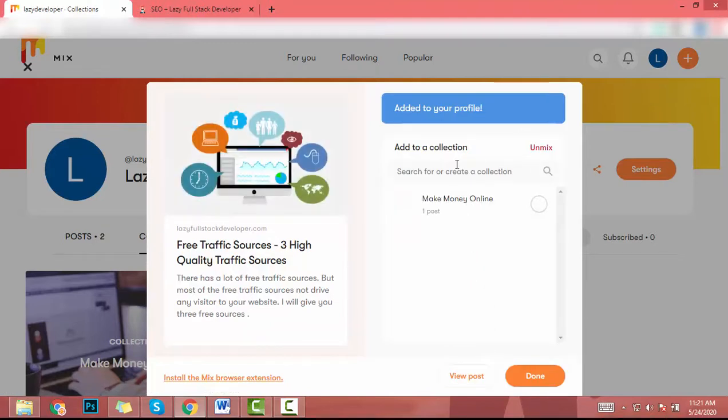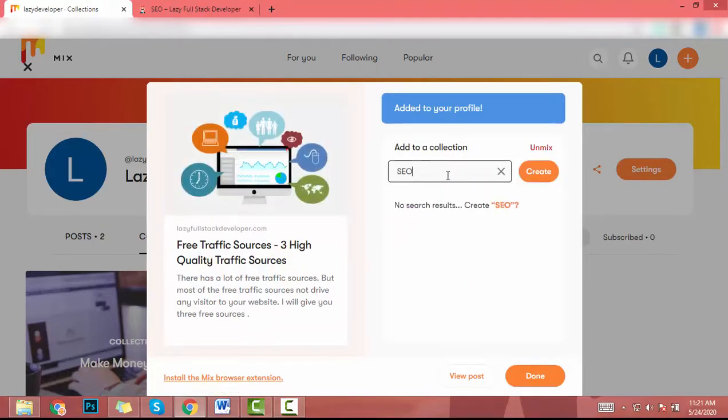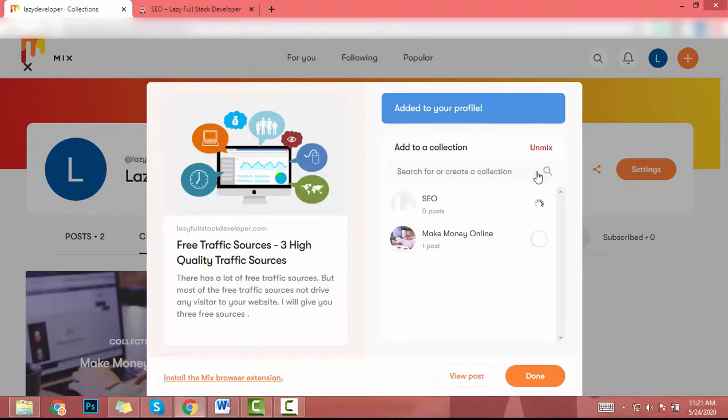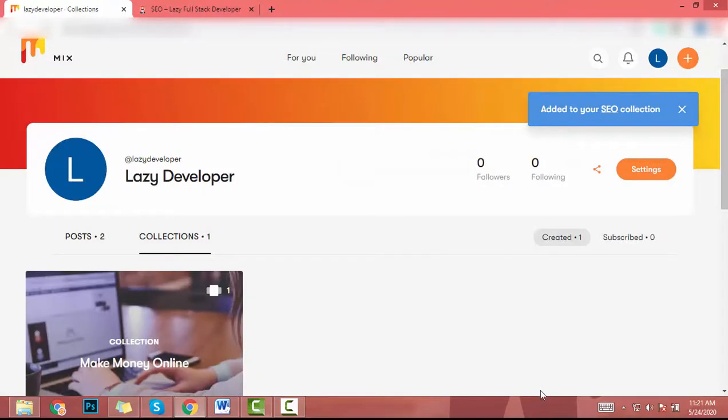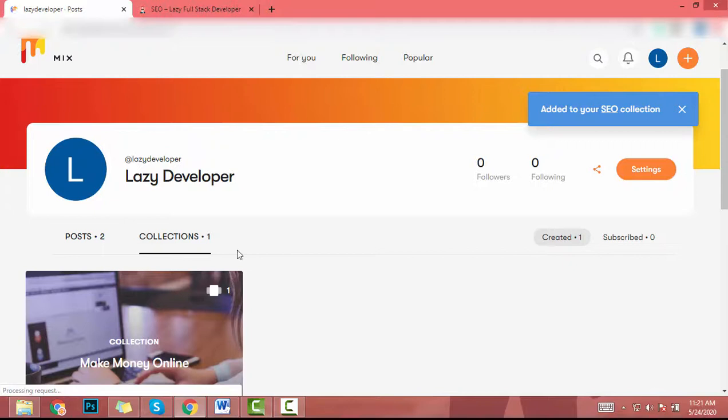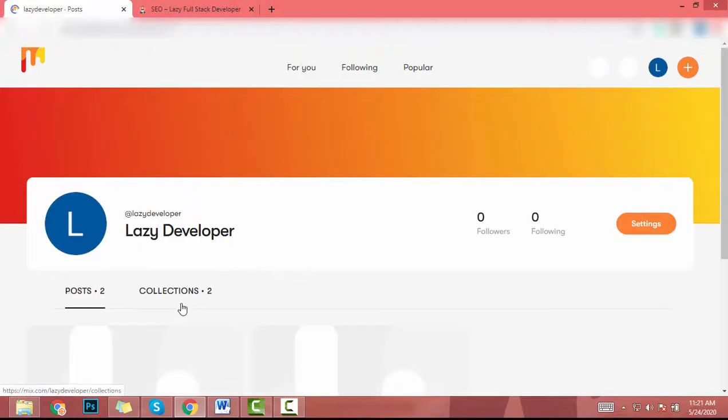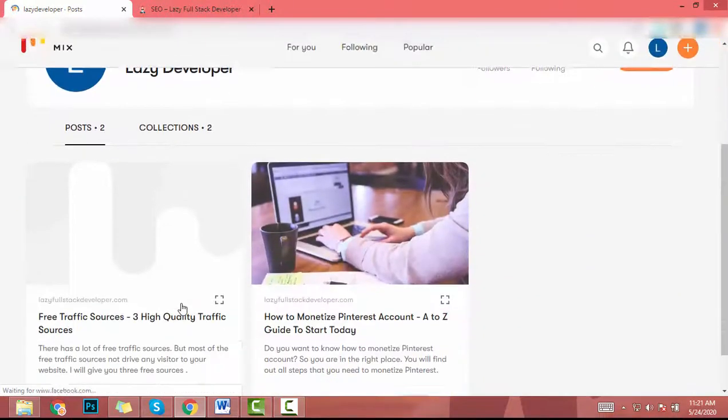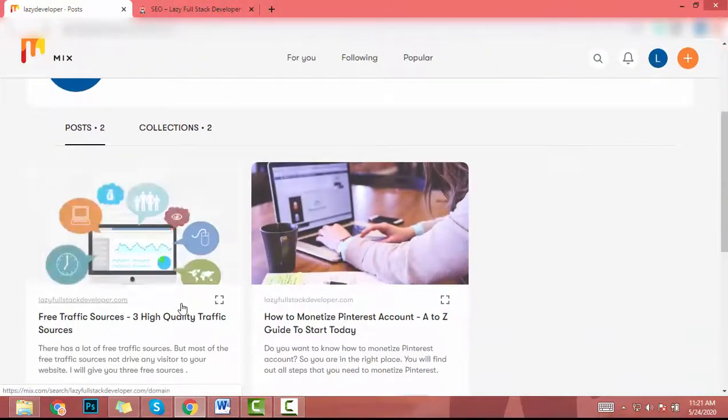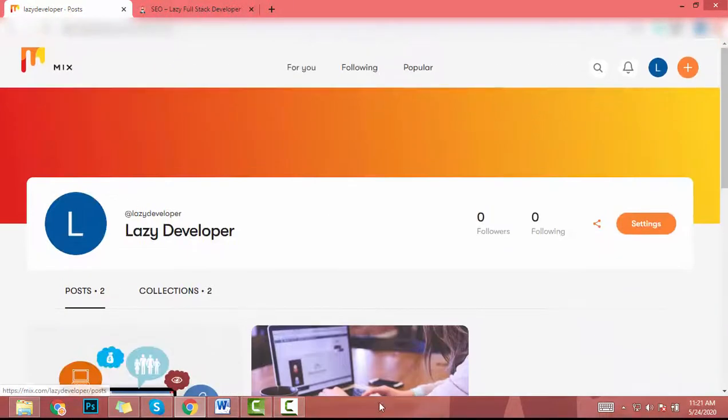After that I search SEO, then click on create. After that I tick this and click on done. So you can follow this method and add your link or your website URL to your mix website.